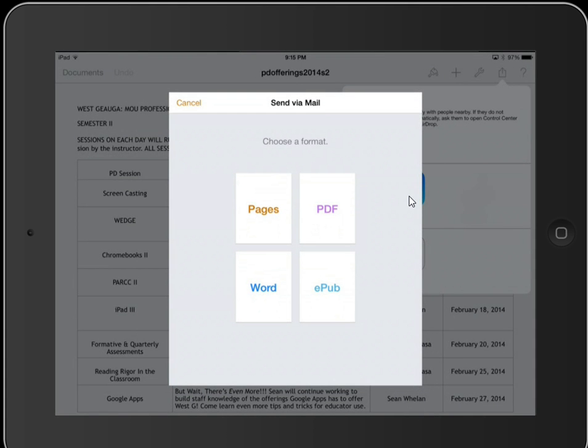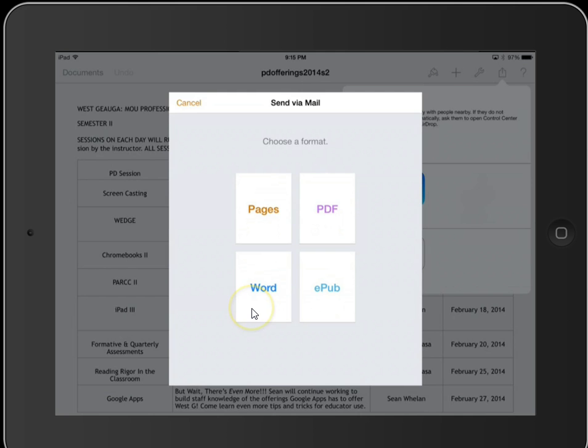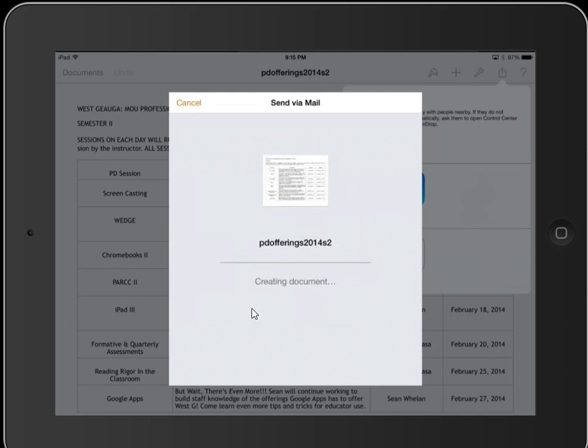The same format choices come up. I can save it as Pages, PDF, or Word. I'm going to choose Word.